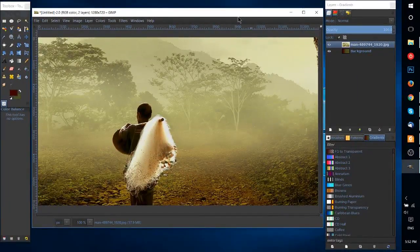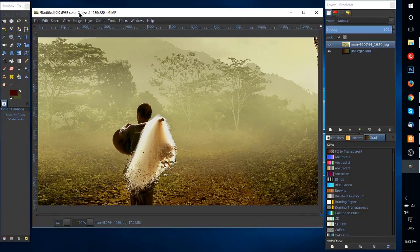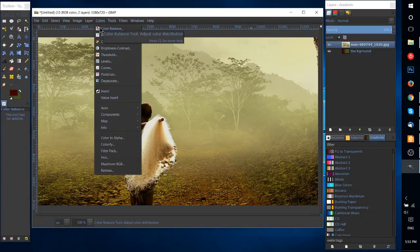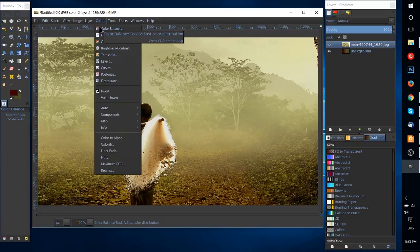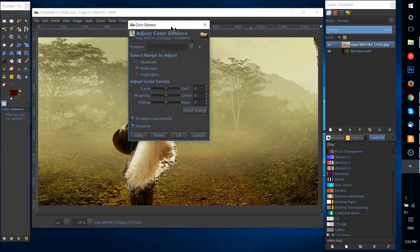Hello everybody, Chris here and in this short video I'm going to show you the color balance tool inside of GIMP. You can find the tool in colors and then color balance right there at the top.